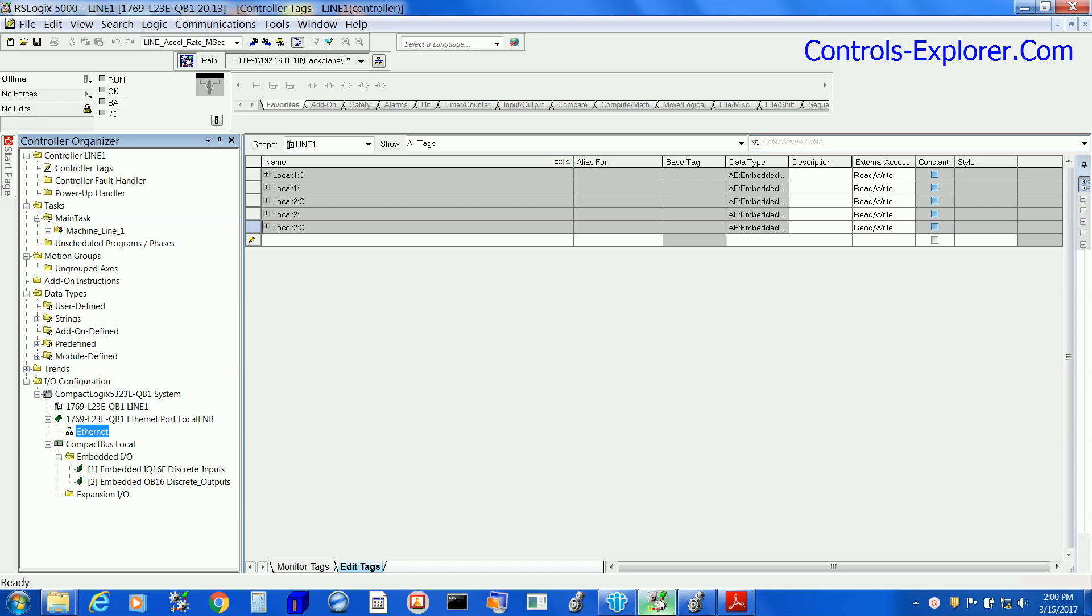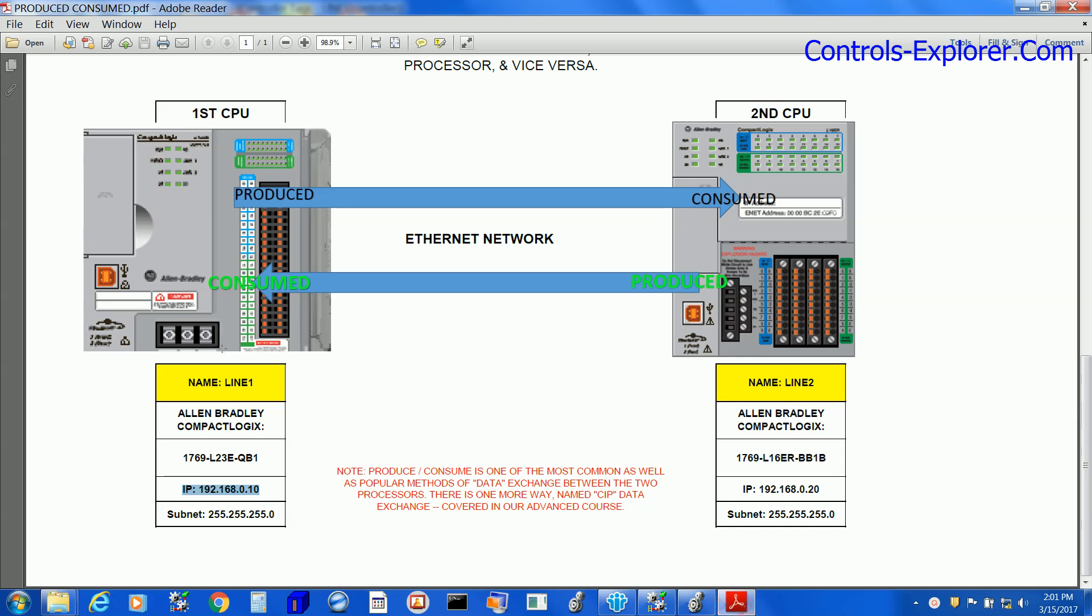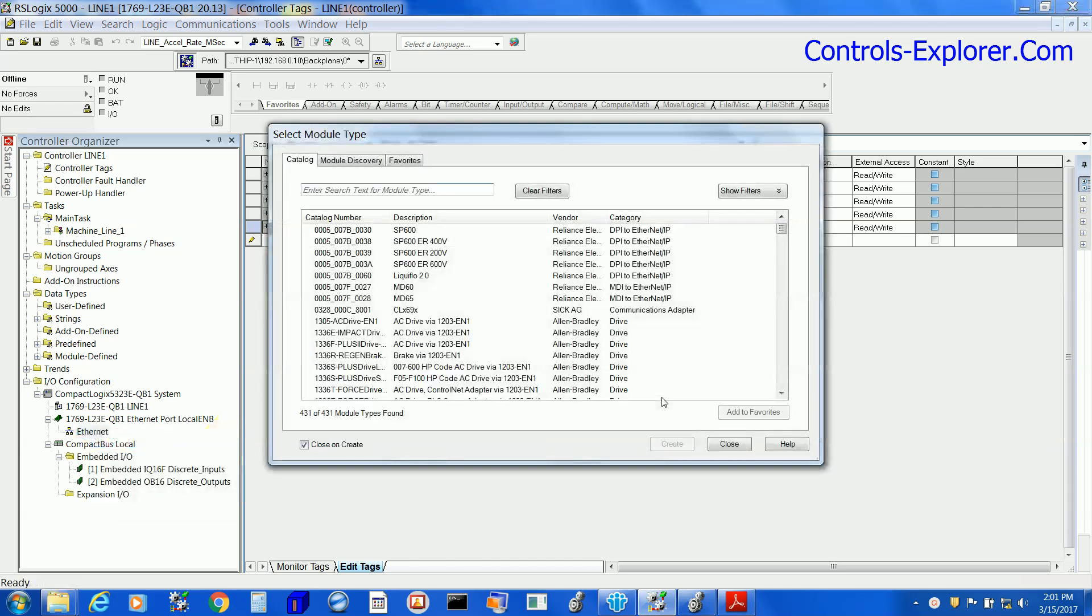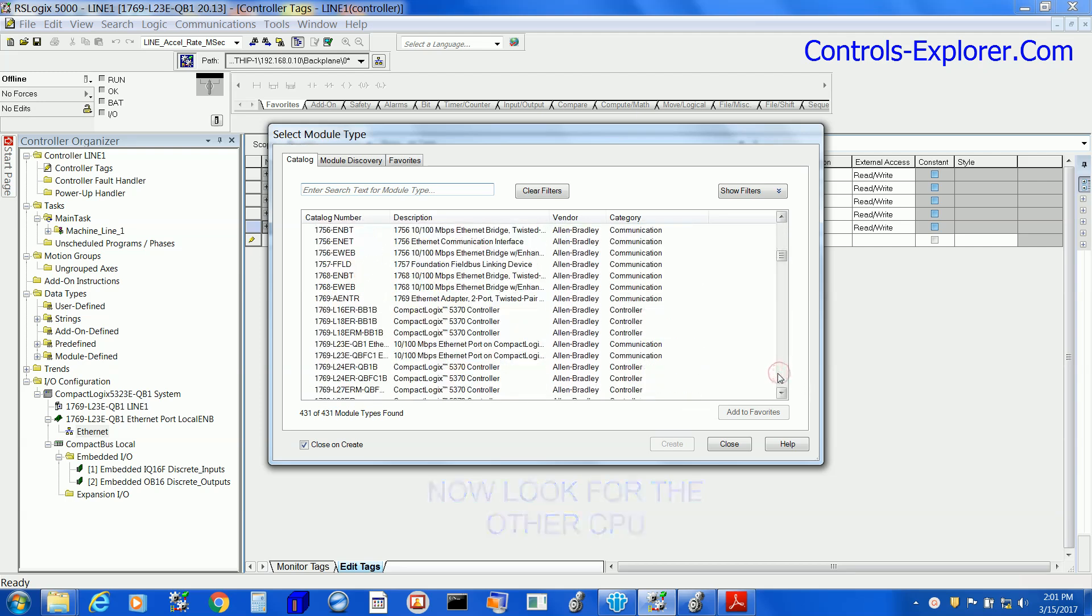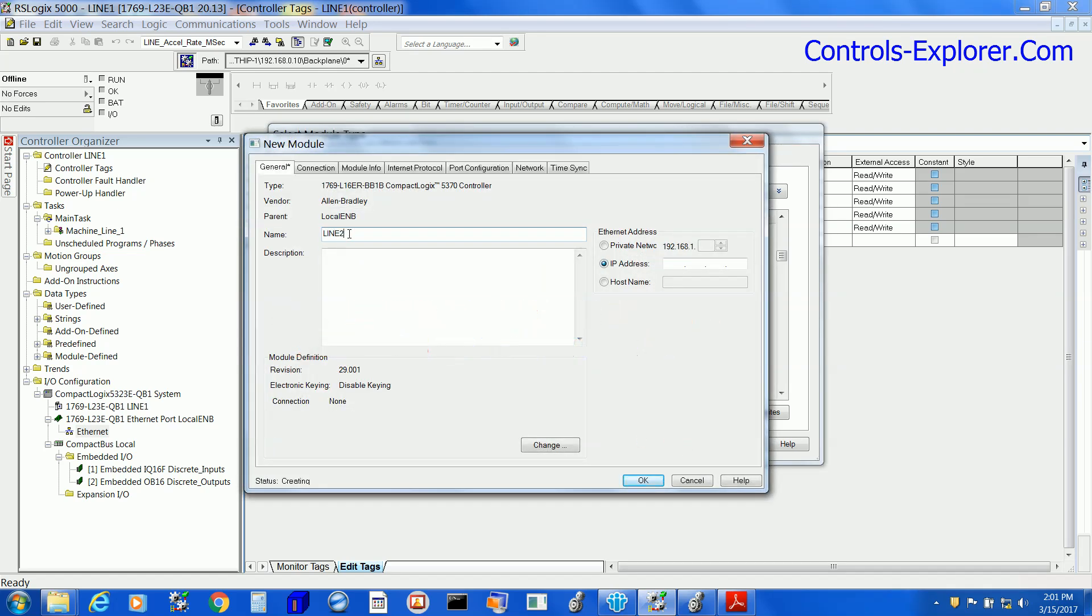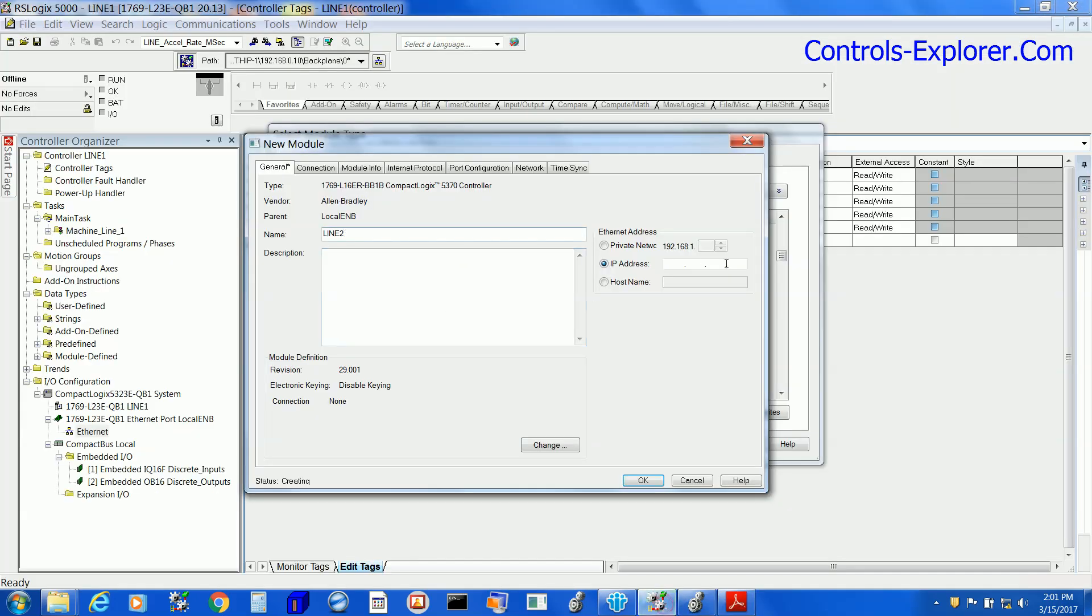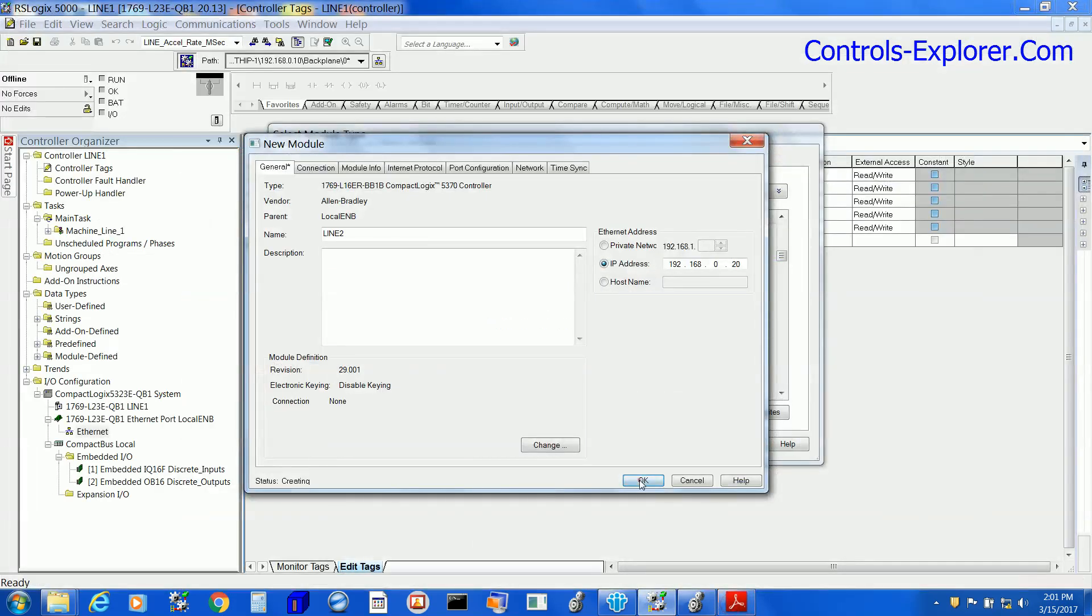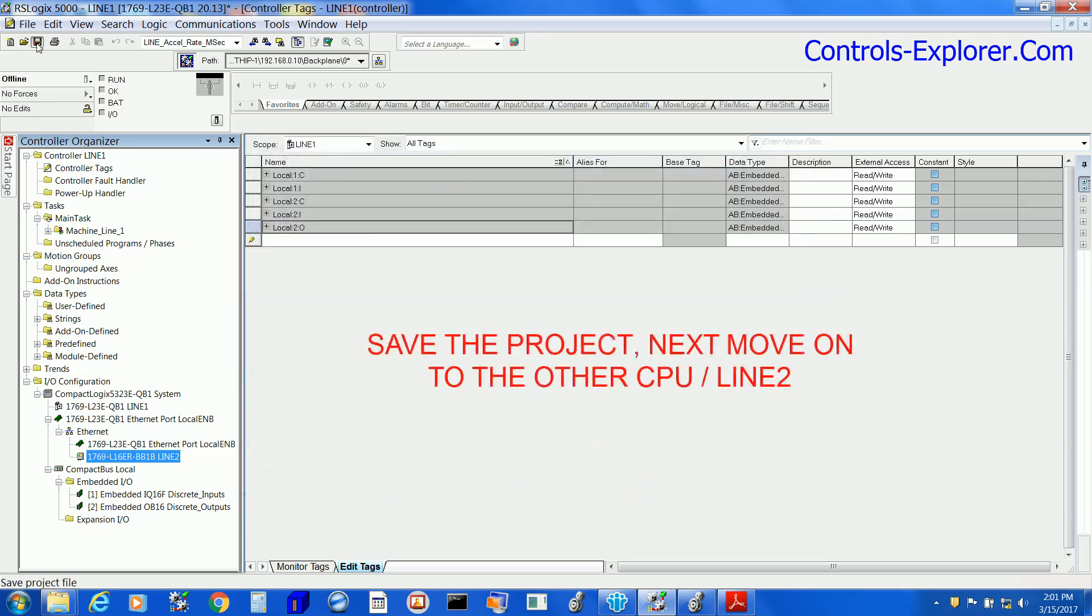This is Line 1. We have exactly the same CompactLogix, which is L23E. Now right-click on its Ethernet port, insert a new module, and our objective here is to insert Line 2 CPU, which is L16ER. But make sure you enter absolutely correct the IP address, which is .20. This is how the first PLC recognizes the second PLC. Remember one thing: save the project.